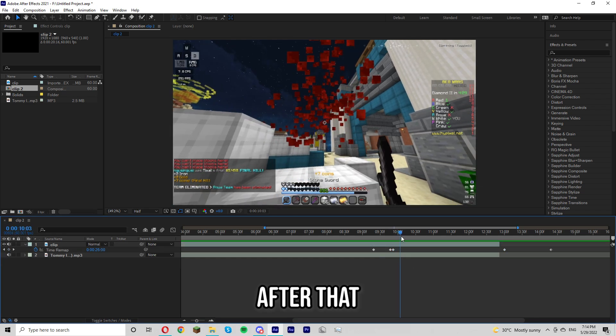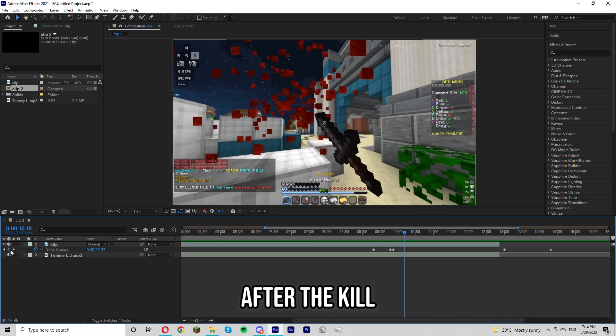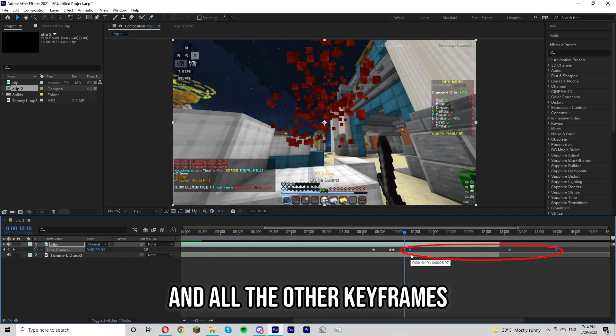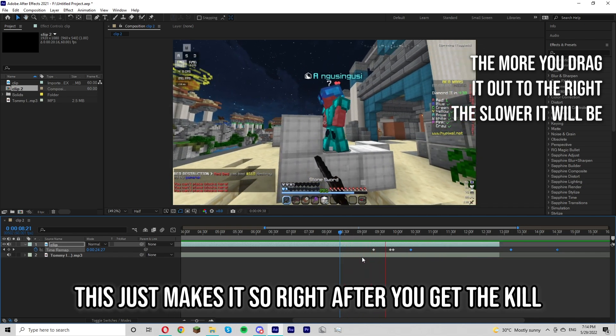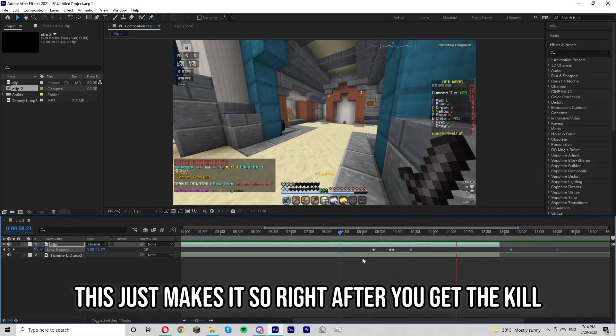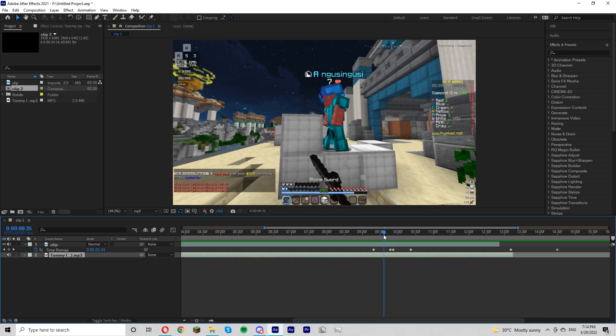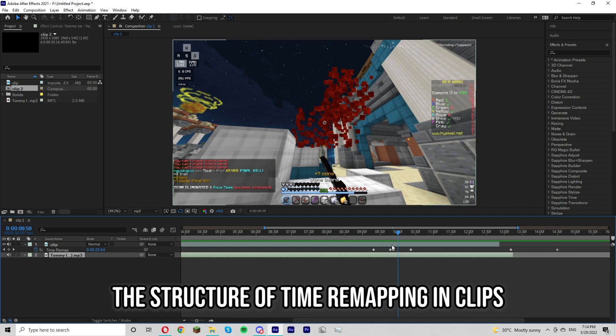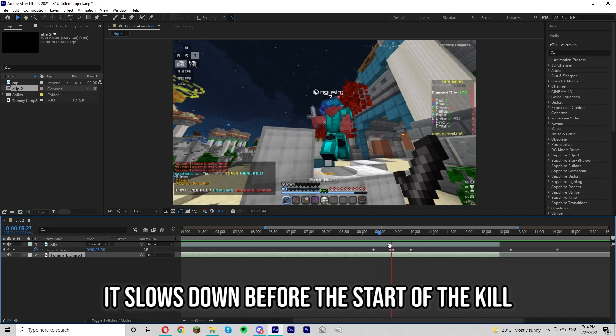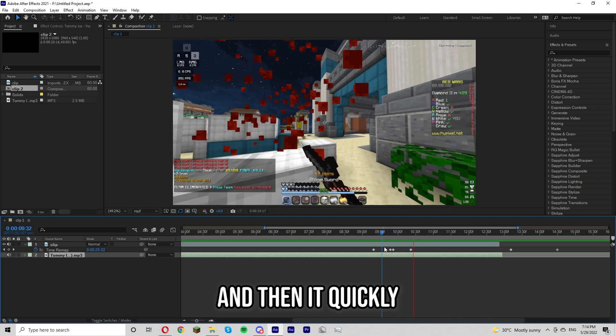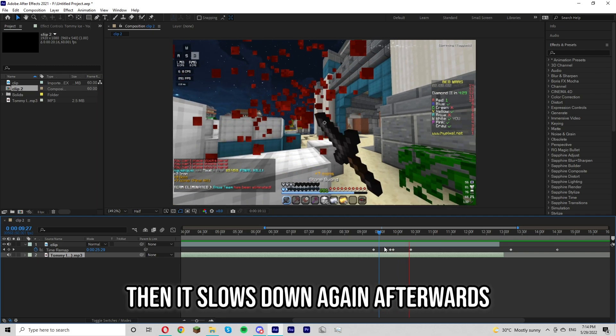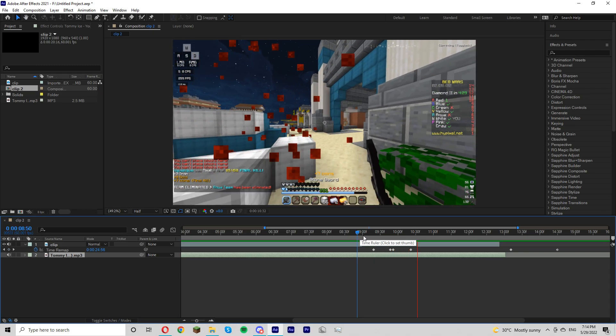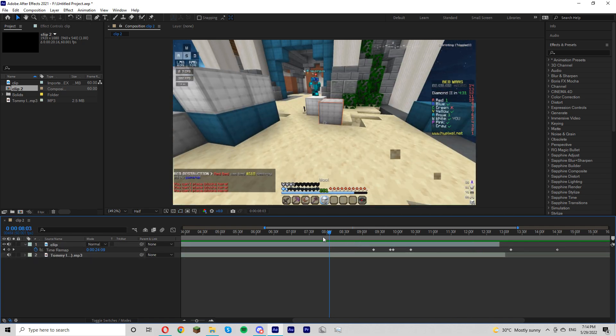After that you want to place one more keyframe after the kill and then select that keyframe and all the other keyframes and drag it out to the right. This just makes it so that right after you get the kill the video slows down for a second. So you're basically done after that. The structure of time remapping in clips is basically it slows down before the start of the kill and then it quickly speeds up when you get the kill, then it slows down again after. So slow, fast, and slow. And once you're done with that this should be the end result.